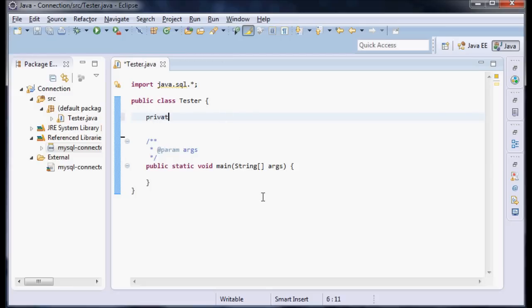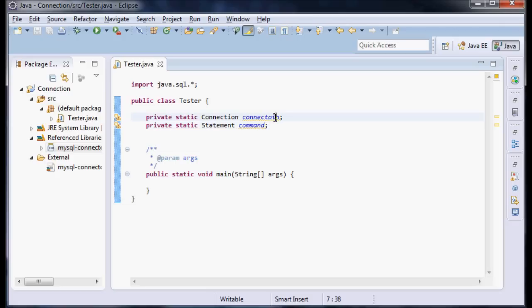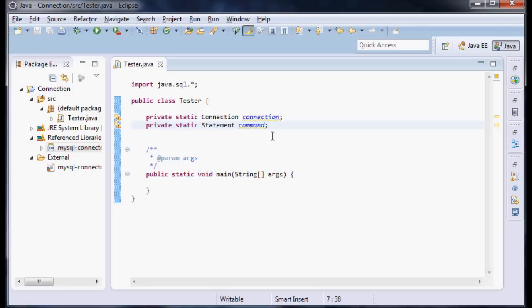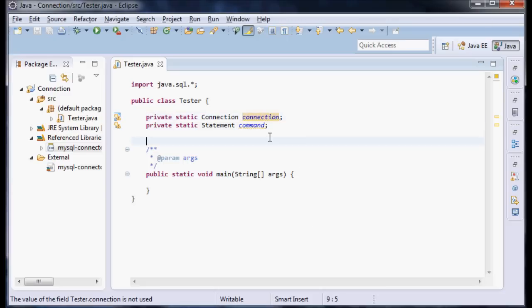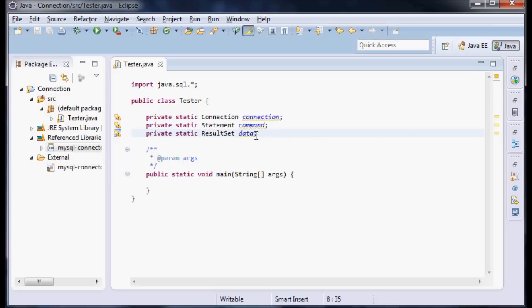I'm going to do private static Connection connection, and private static Statement command. This is the connection that will actually connect to the database, and this is a command that will create a command against this connection. Then I'll do private static ResultSet data. This is where the data will be returned to from our command.